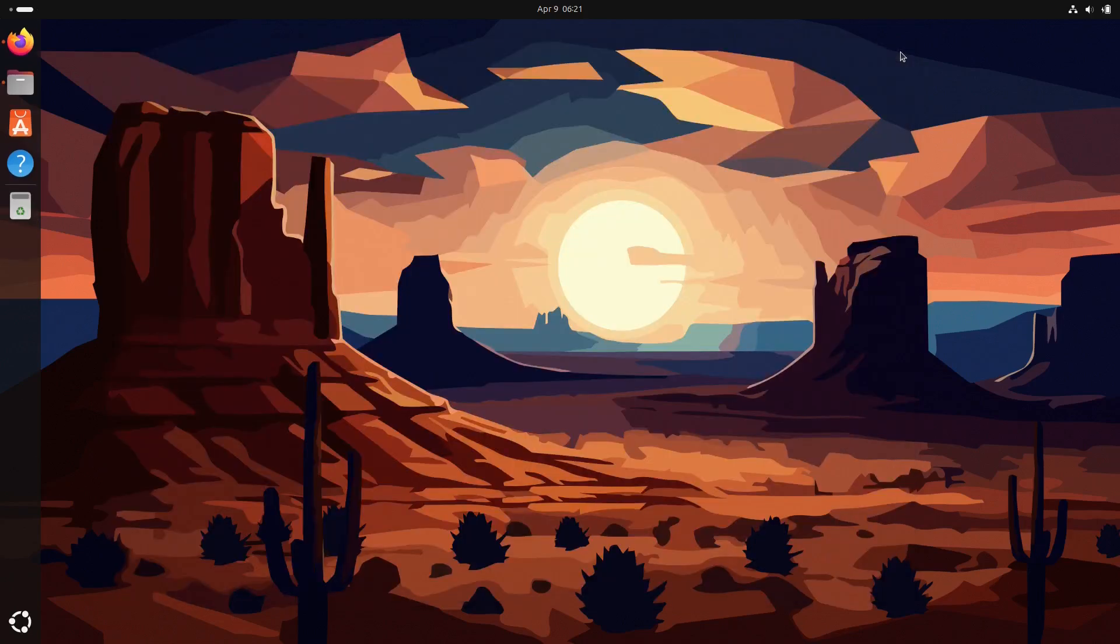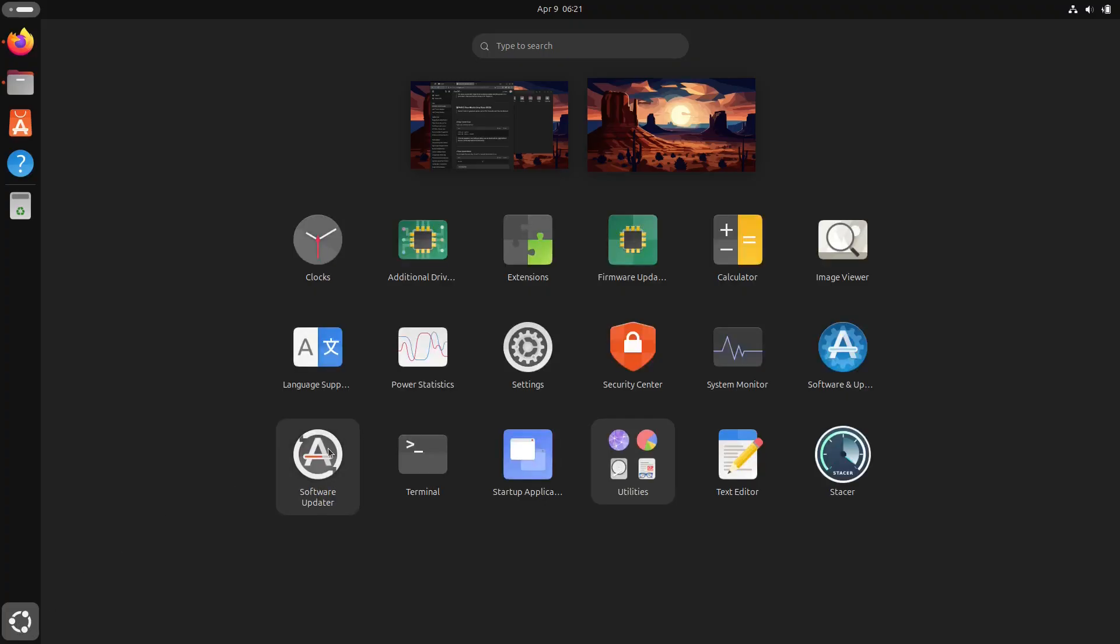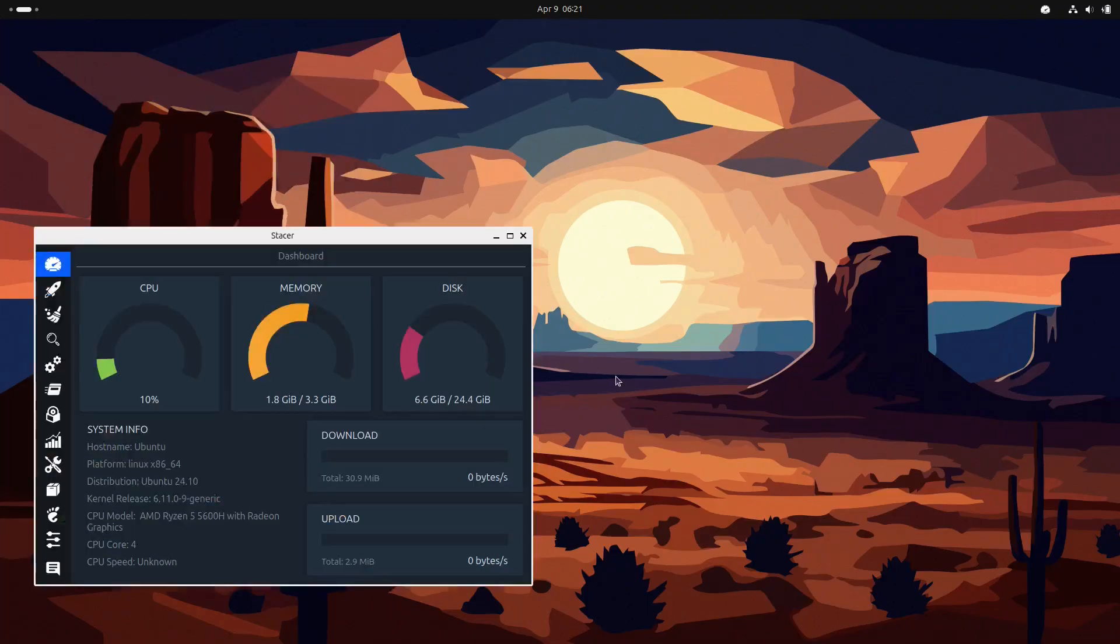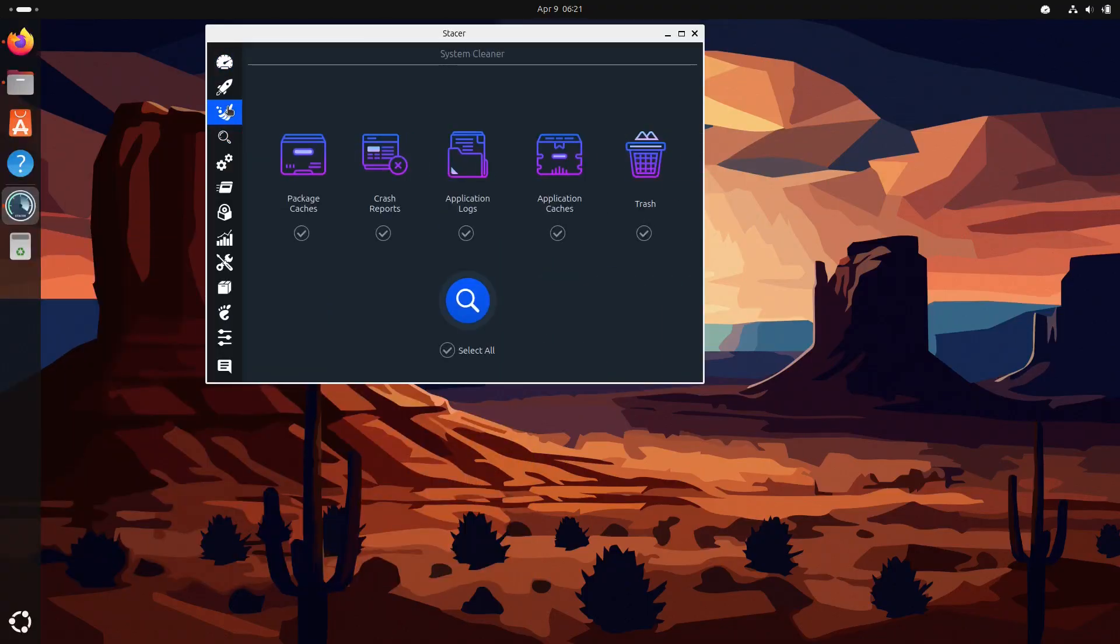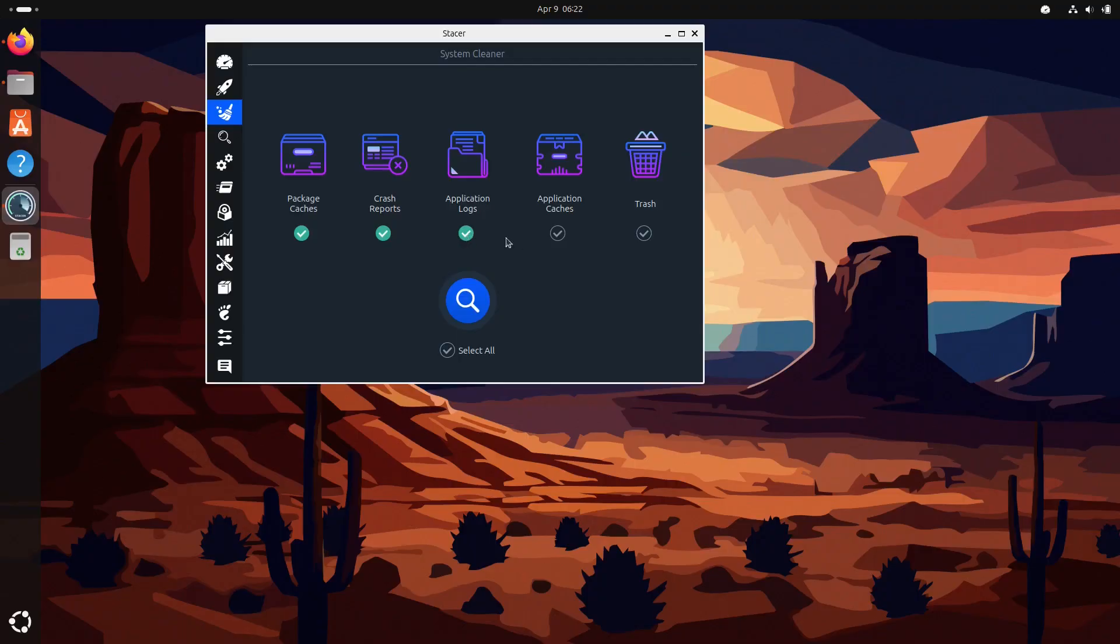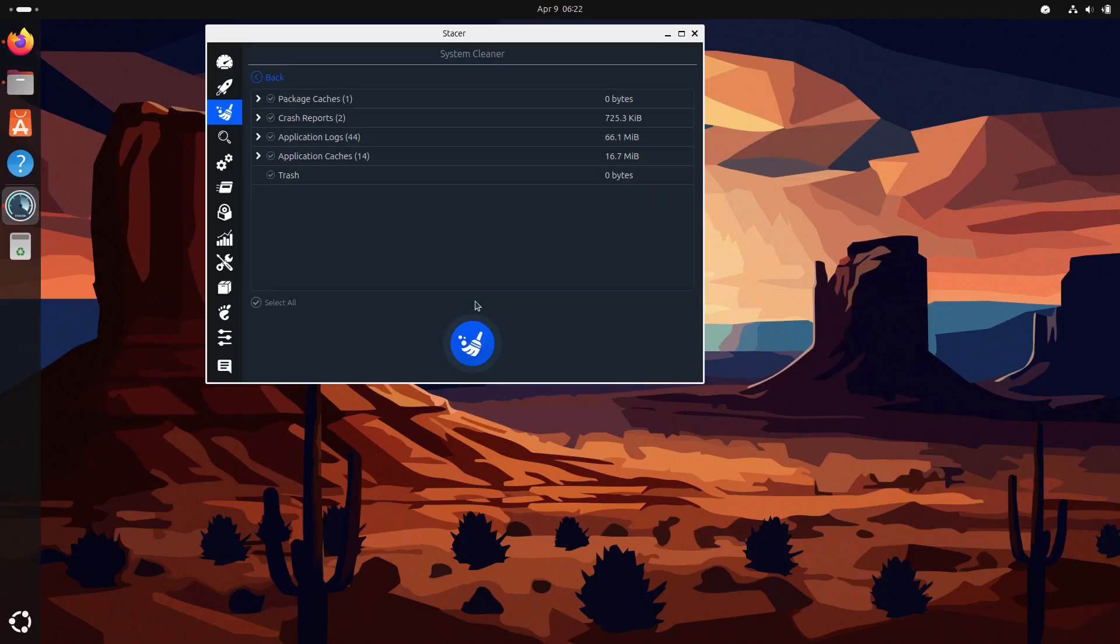You can launch the application. Now click on the system cleaner tab, and then click scan. Stacer will search for apt cache, crash reports, application logs, thumbnail cache, and trash. After scanning, select what you want to clean, click the clean button, and you are done.